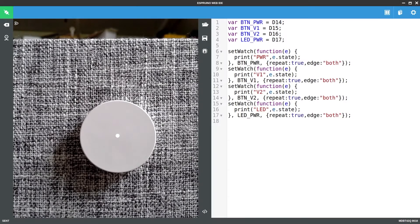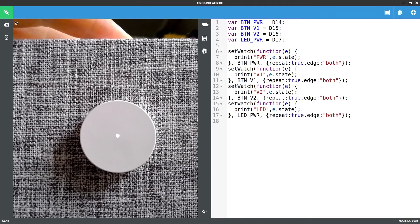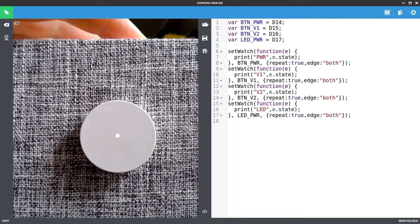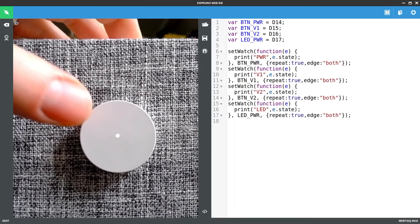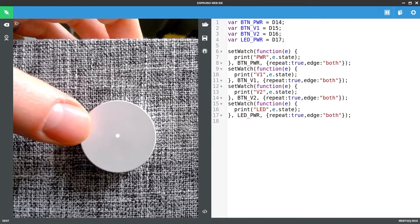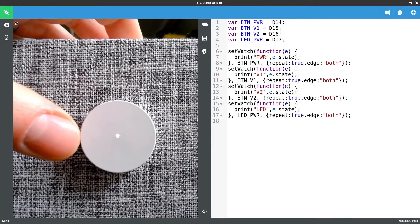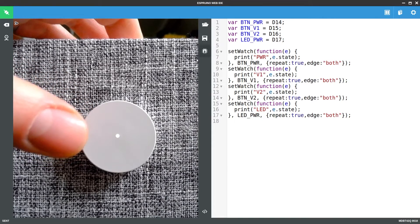Okay so we now have the Esprino module wired into the speaker, the speaker's powered on and we're connected to the module via Bluetooth.